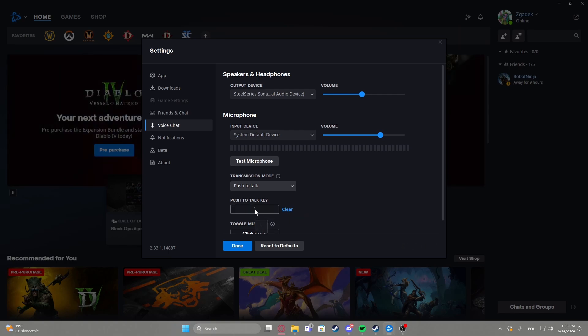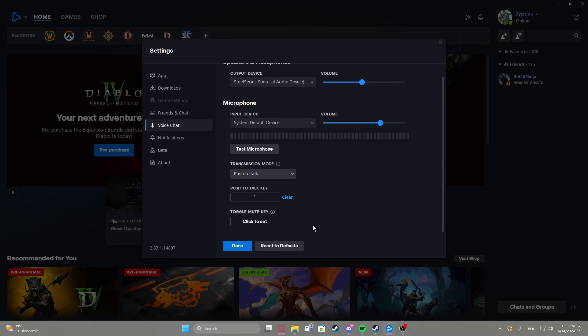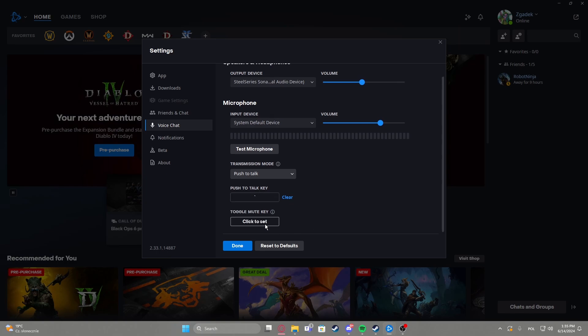And by default it's this button right there. And there's also toggle mute key, and we can set the key as well by just typing it right here.